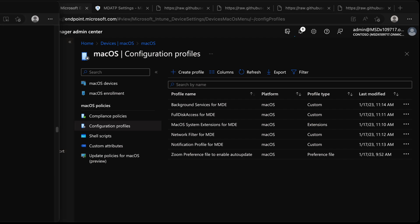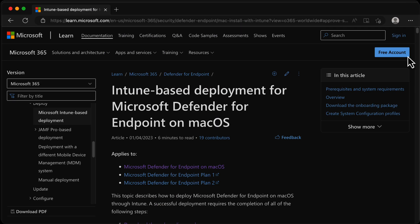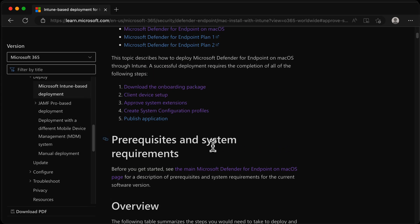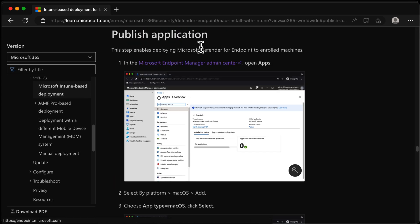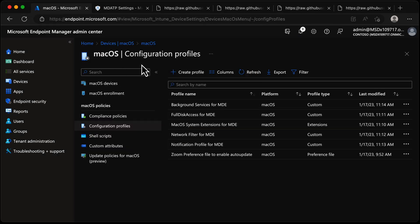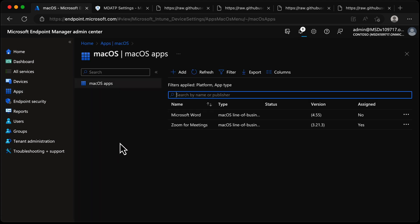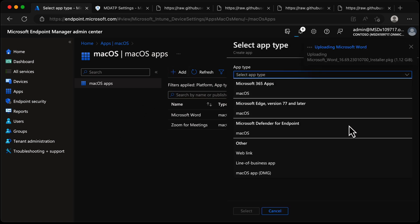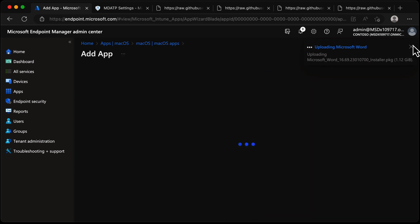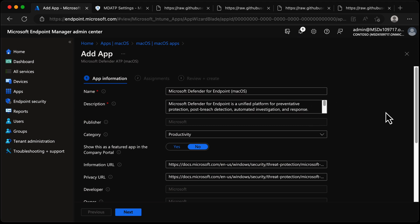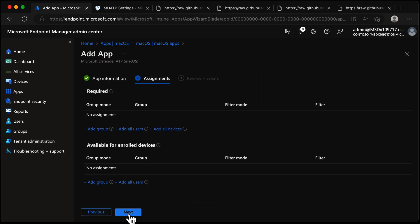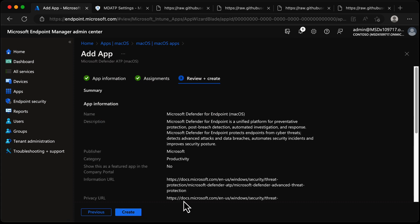We're all done with that. Jumping back to the documentation and scrolling to the top, the final step is Publish Application - this is super simple. Back in the console, it's not a device config profile; we're actually deploying an app. We'll choose macOS, choose Add, and in this list find Defender for Endpoint for macOS. Choose Select, then it's a case of choosing Next, adding All Devices, choosing Next, and Create. I'll let all of that happen on my Mac and come back in another video to look at the user experience.